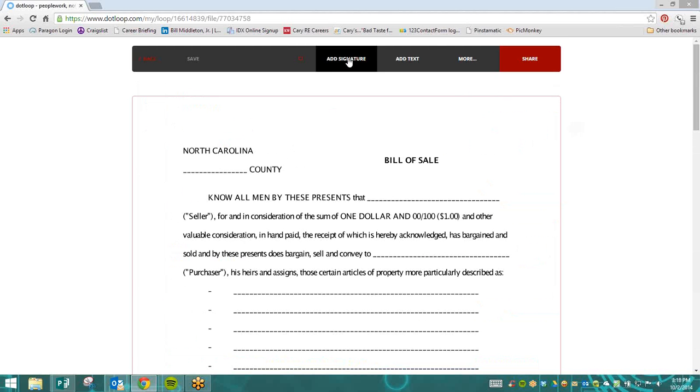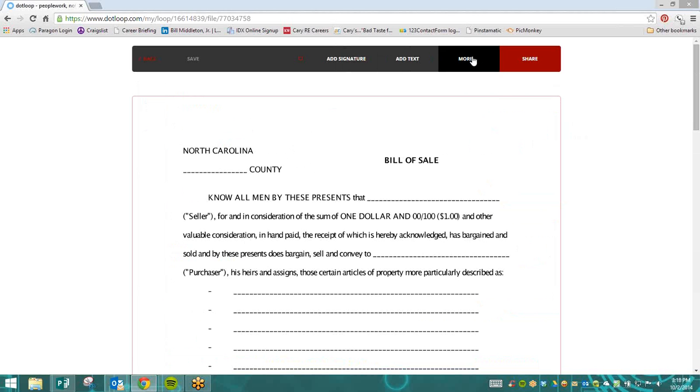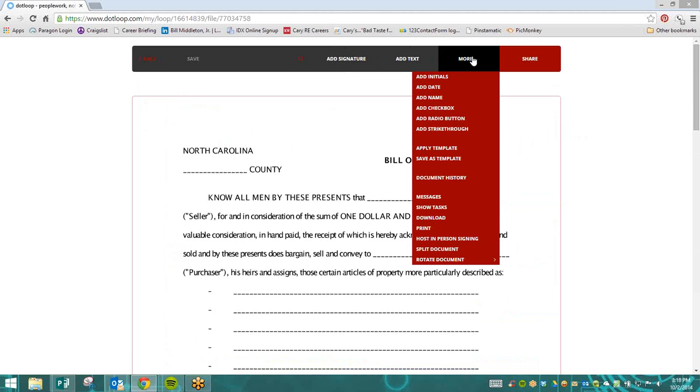Along the top, we have an option to add signature, to add text box, and if we click on More, we can also add in initials.